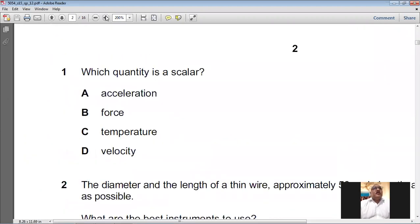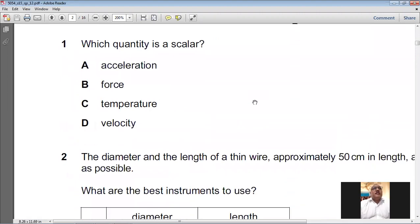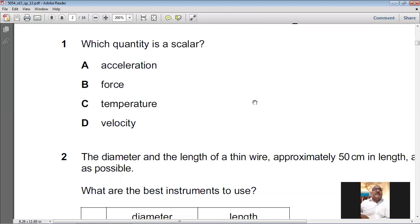Question number one: which quantity is a scalar quantity? Acceleration is a vector quantity, force is a vector quantity, temperature is a scalar quantity, velocity is a vector quantity. So temperature, option C, is the scalar quantity. For question number 1, C is the answer.